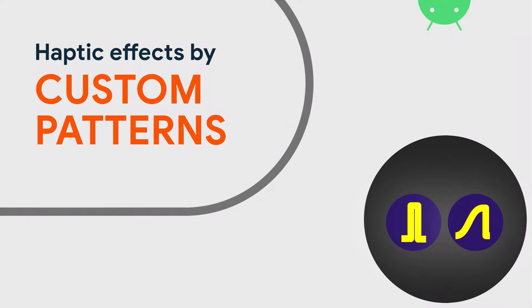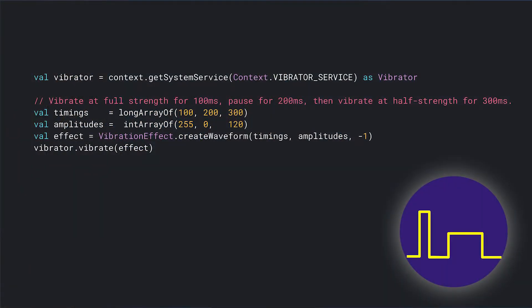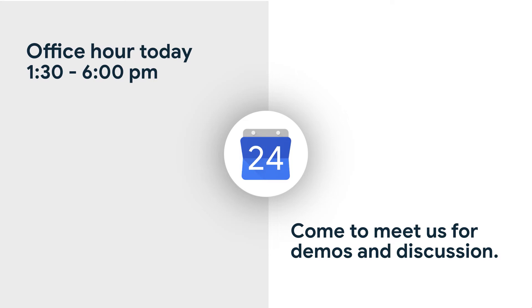There's also a way that you can define your own custom waveform, if you want to create your own custom haptic. You pass the function createWaveform an array of timings and an array of amplitudes. For example, we start with a full strength vibration — amplitude of 255 for 100 milliseconds — then pause for 200 milliseconds with amplitude zero, then do a half strength vibration for 300 milliseconds. If you want to feel these for yourself on a new Pixel 4, come find us upstairs in the afternoon — we have a demo app.